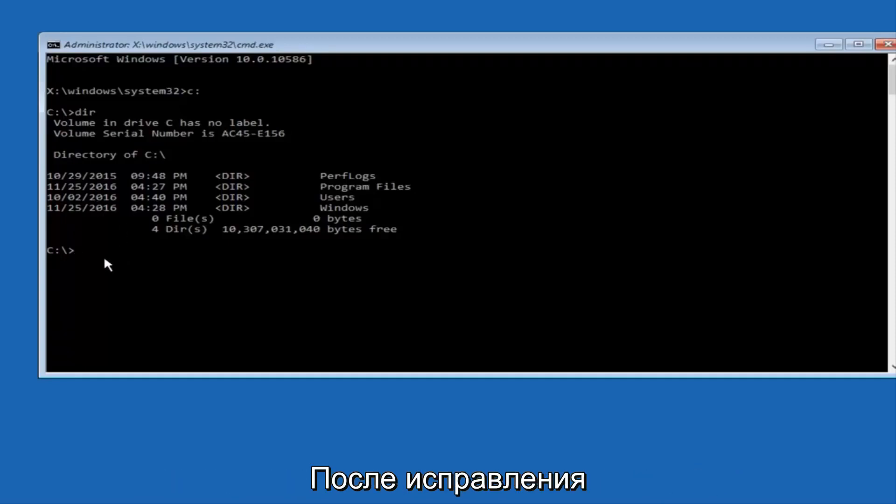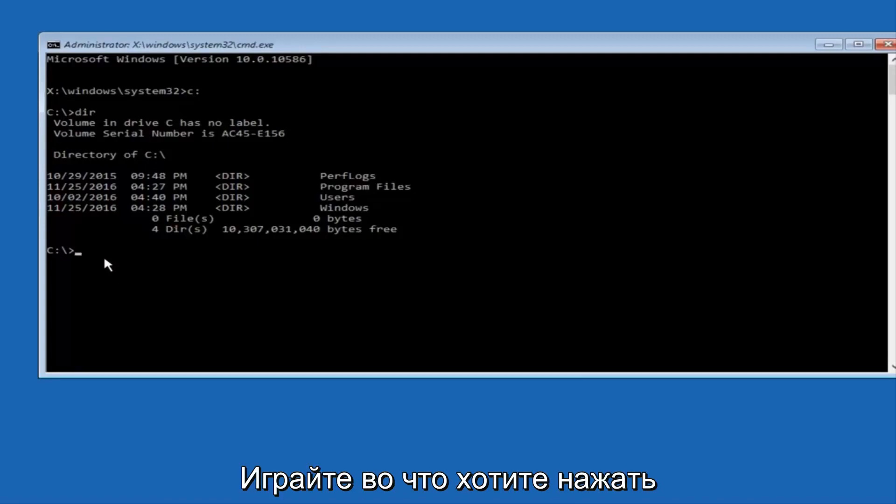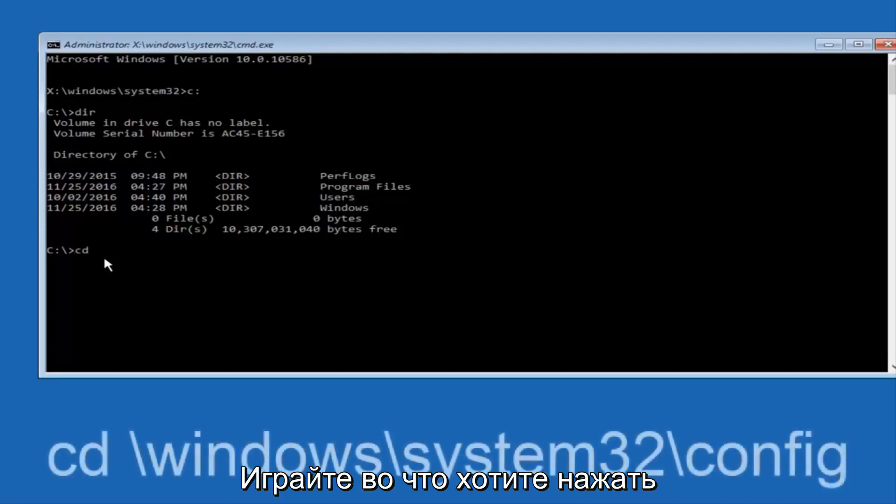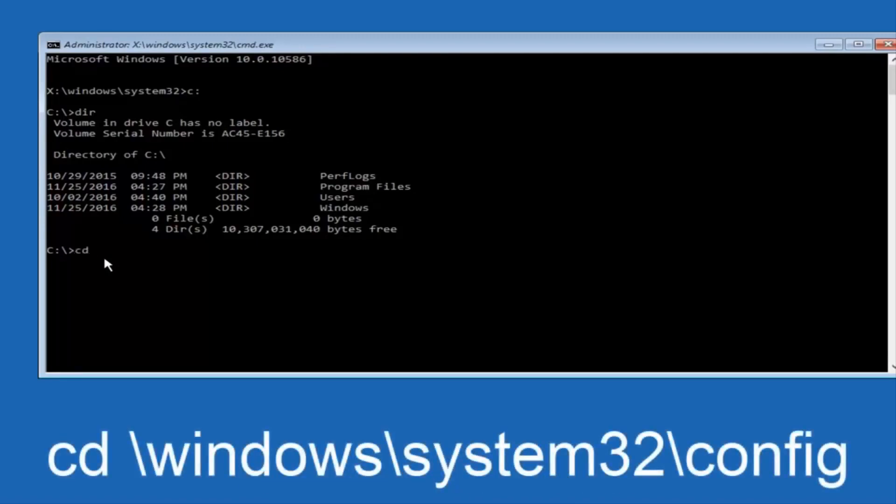So now, once you've found the correct drive, you want to type CD on your keyboard, then space, then forward slash, Windows,